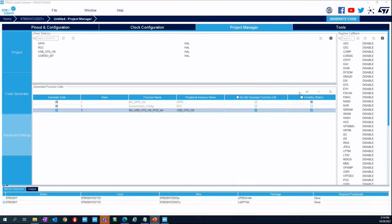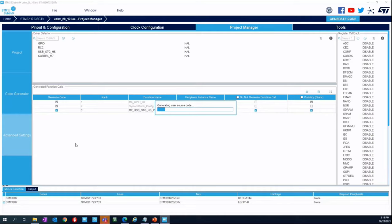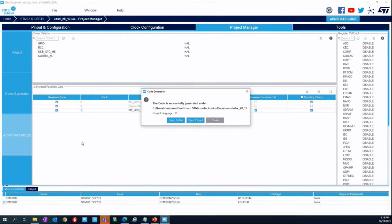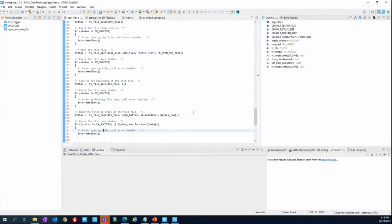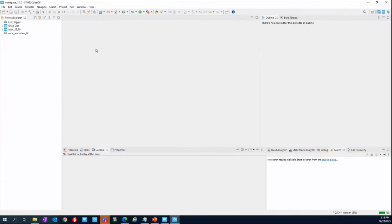Click Generate Code. The magic will happen and the code will be generated in your root directory. A pop-up will appear asking if you want to open the folder or open the project — open the project. Press Launch, and we have successfully imported the project.